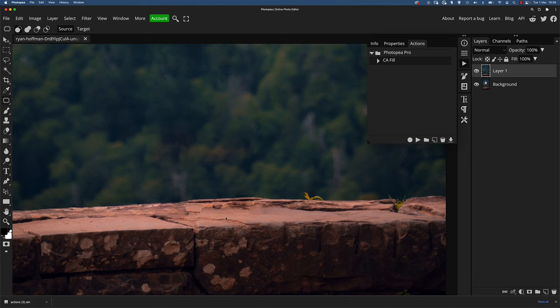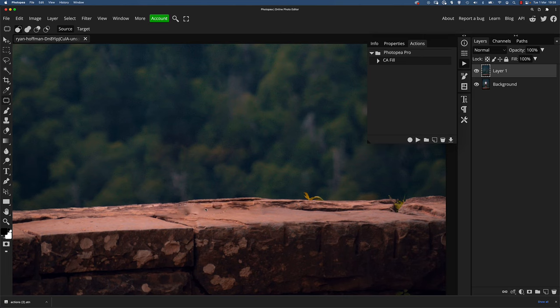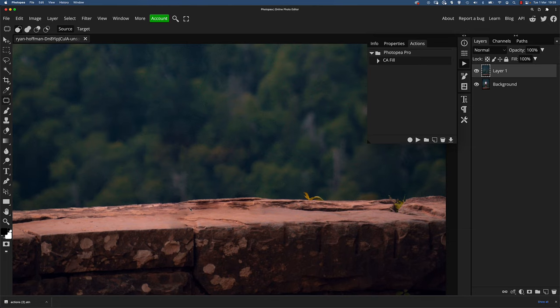I'll try the patch tool on that. And what I might do down here actually is just select quite a big portion of that and just see what the content aware fill gives me. Now I don't like that. So Command or Control Z to undo. Let's just try and fill it with something from over here. And you get the idea. I might even try and get rid of this crack here. A bit distracting maybe.